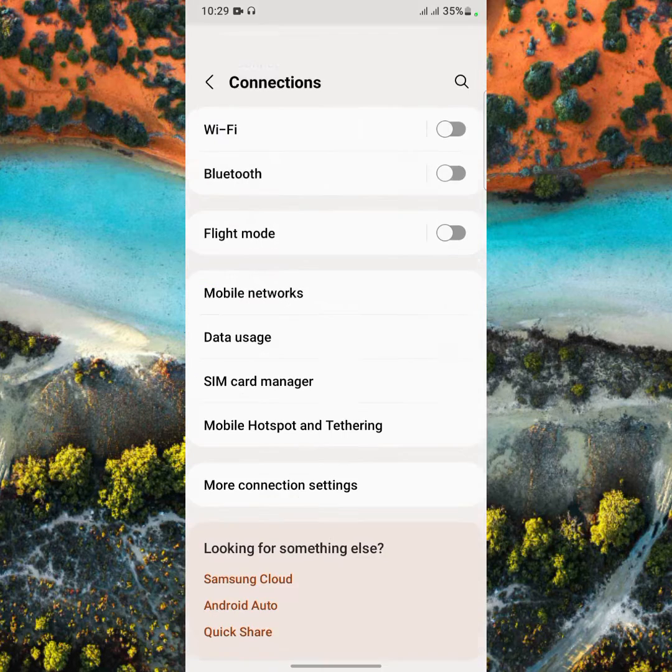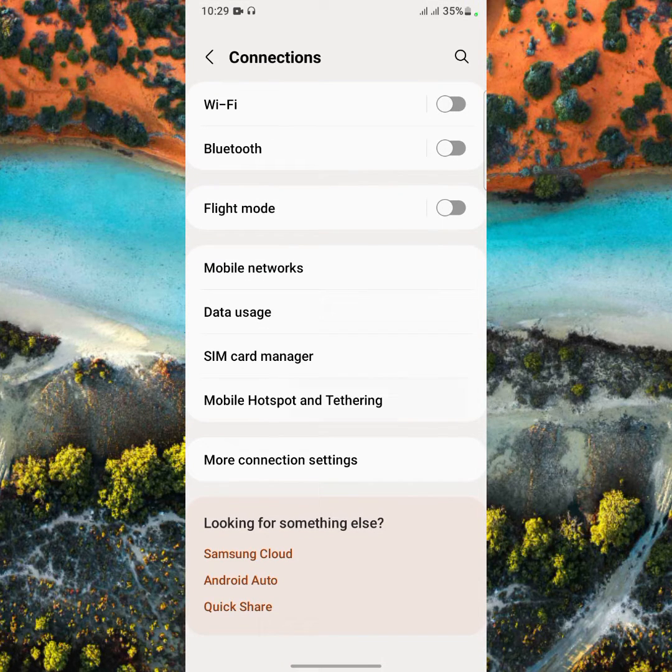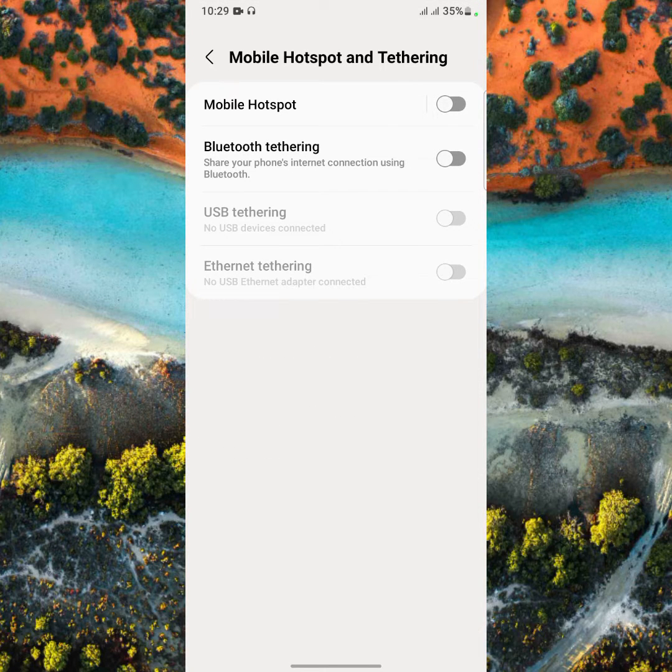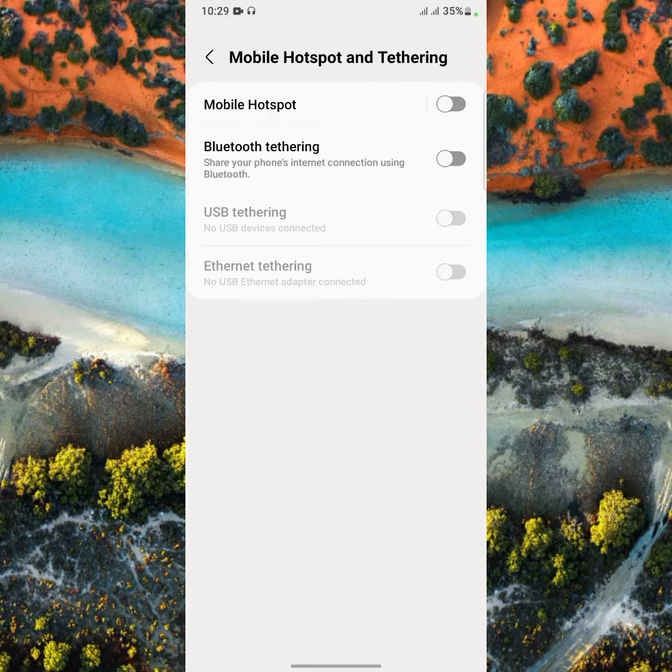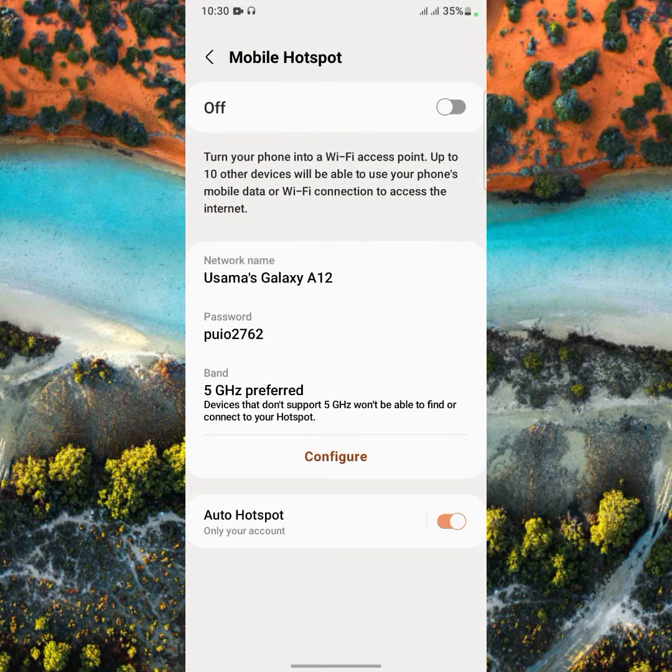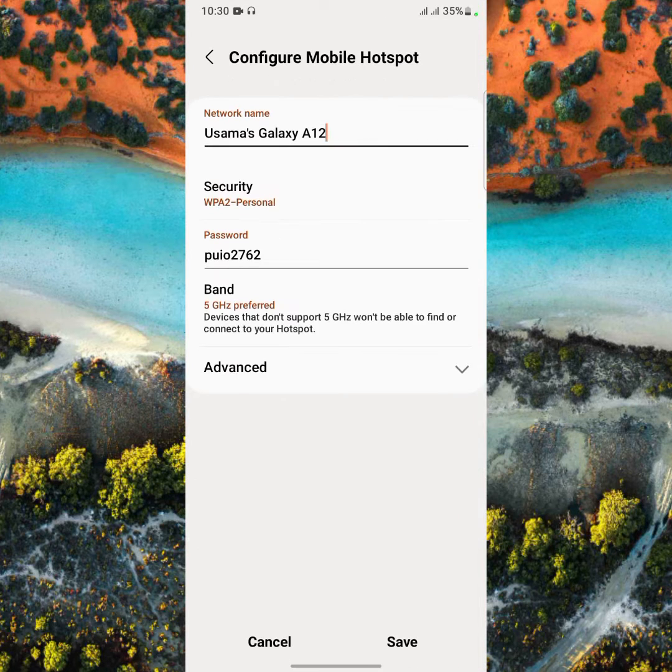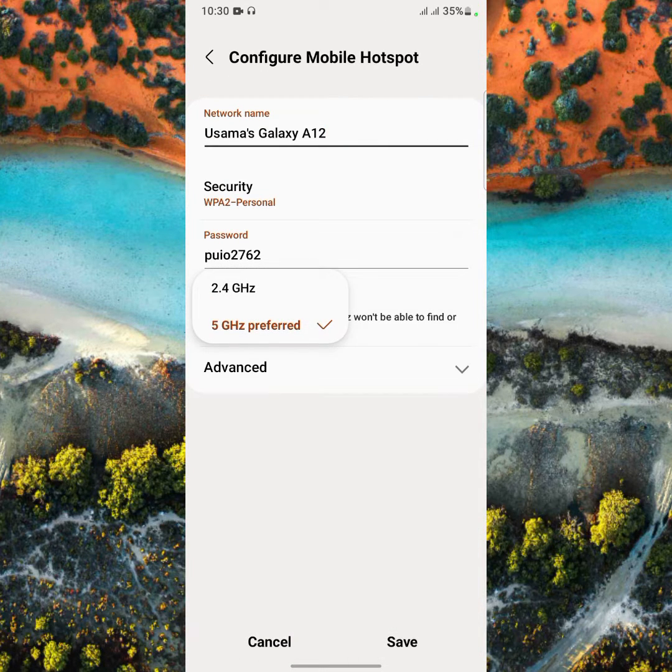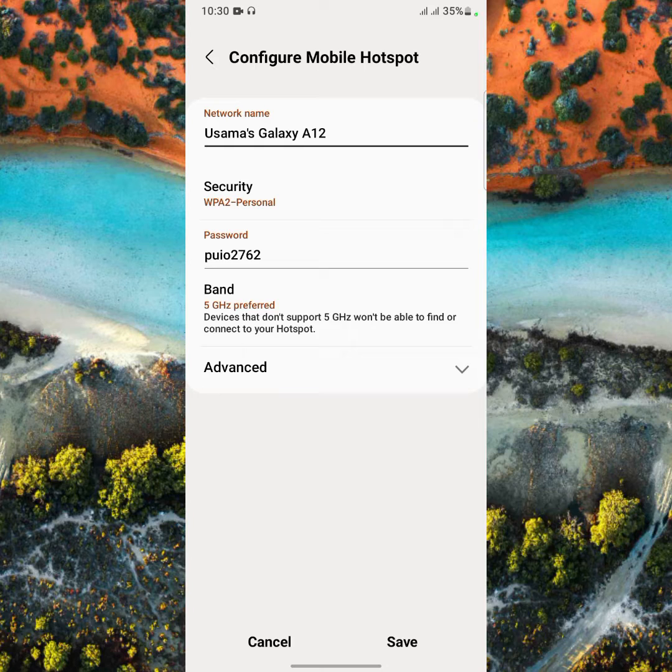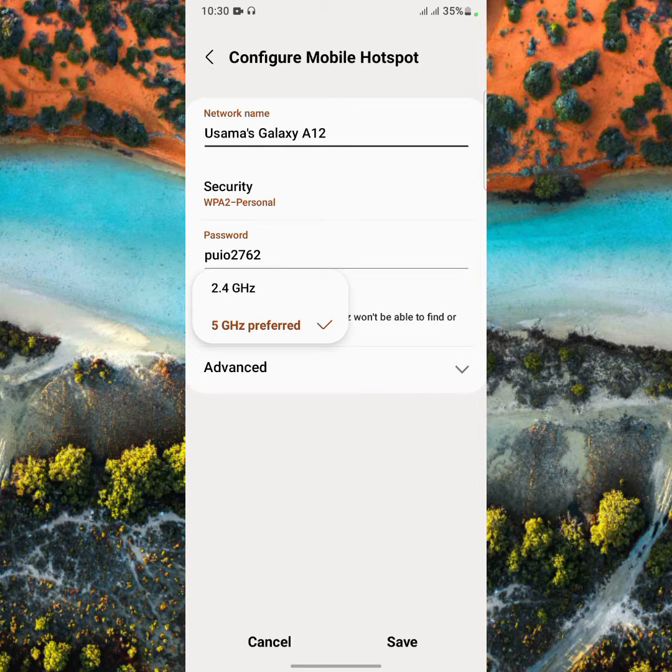Let's tap on Mobile Network and Tethering. Let's tap on Mobile Hotspot. As you can see here, the provided band is 5GHz. Tap on Configure, tap on Band.